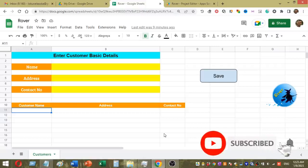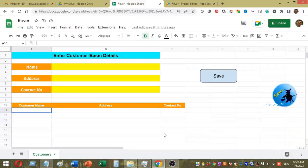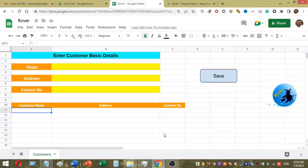Welcome to Rova YouTube channel. Today I am going to show you how to create a simple data entry form using Google Sheet. I use a small Google Sheet script to create this form. You can see my basic form details here. I have created an example Google Sheet where I am going to enter customer details.